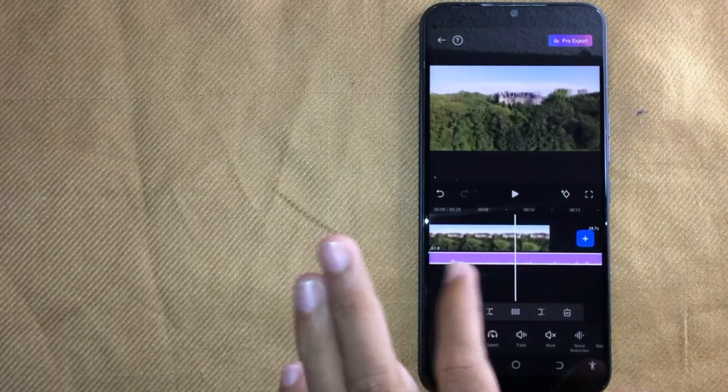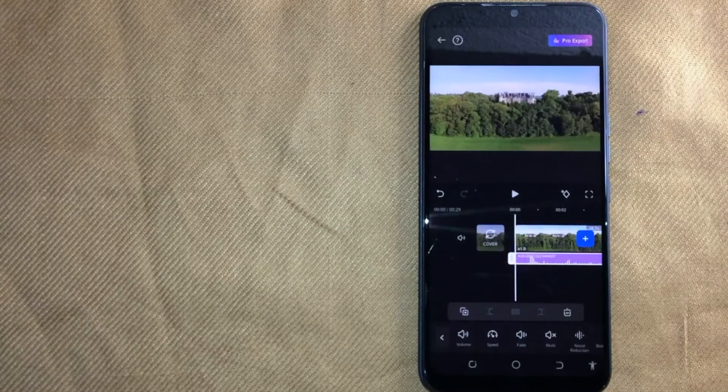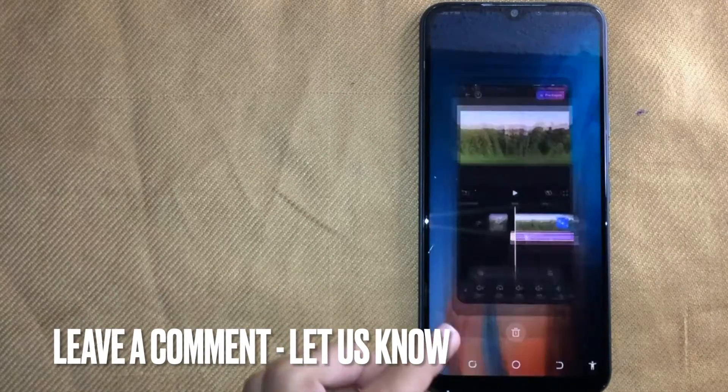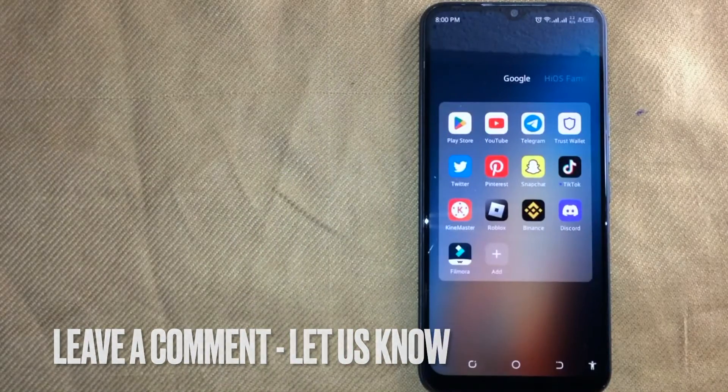So there you go. If you were wondering how to add music to Filmora, that is the easiest way I know. If you know another way please leave a comment below.